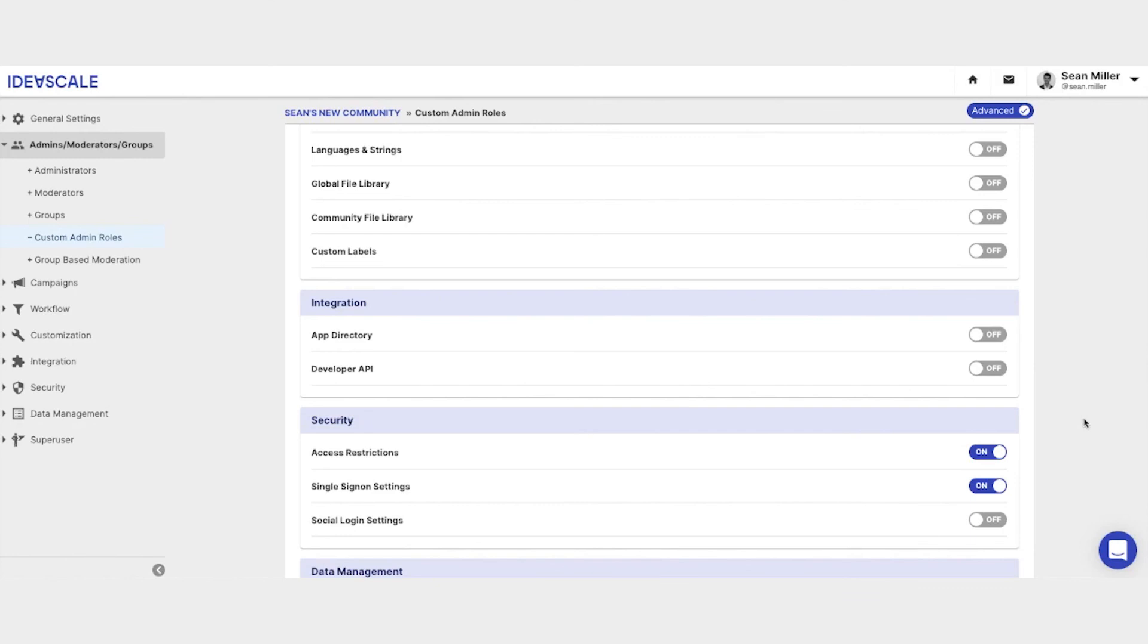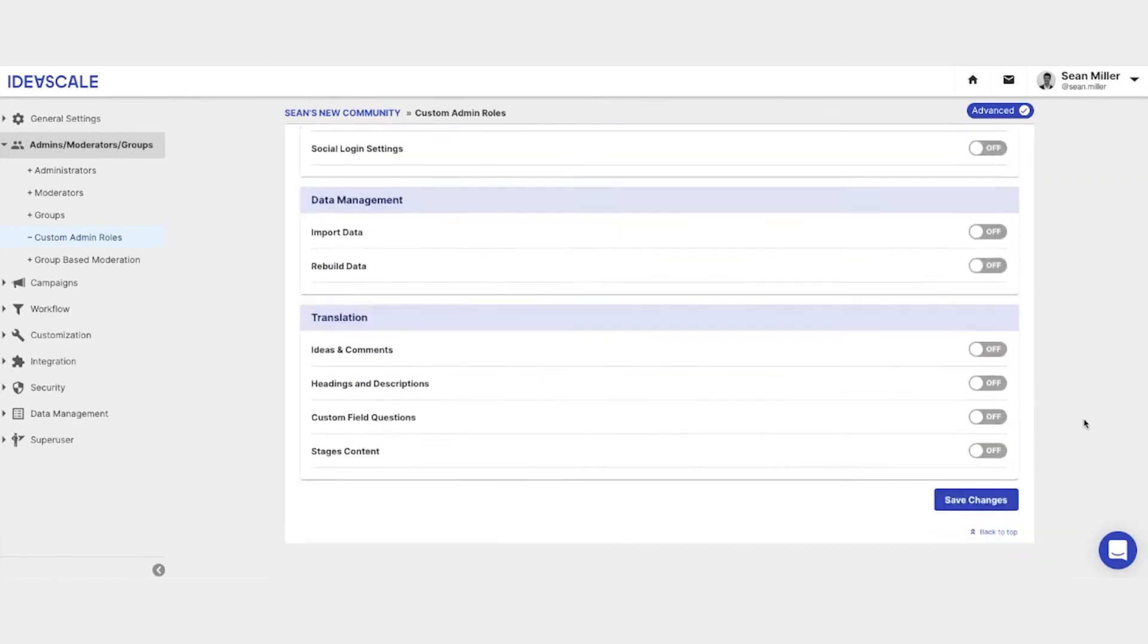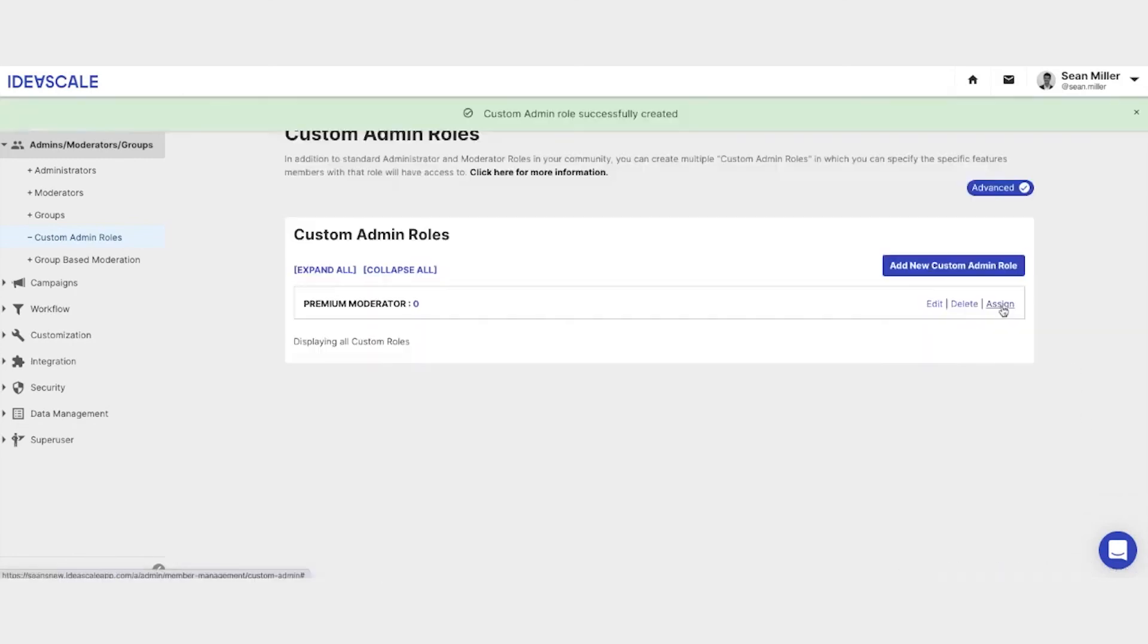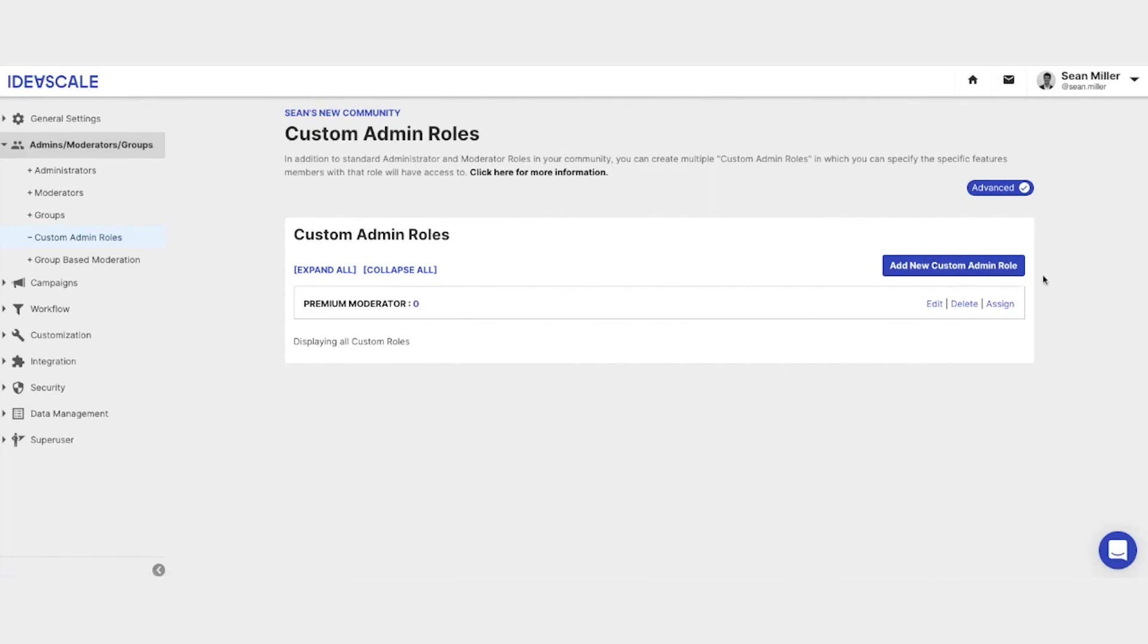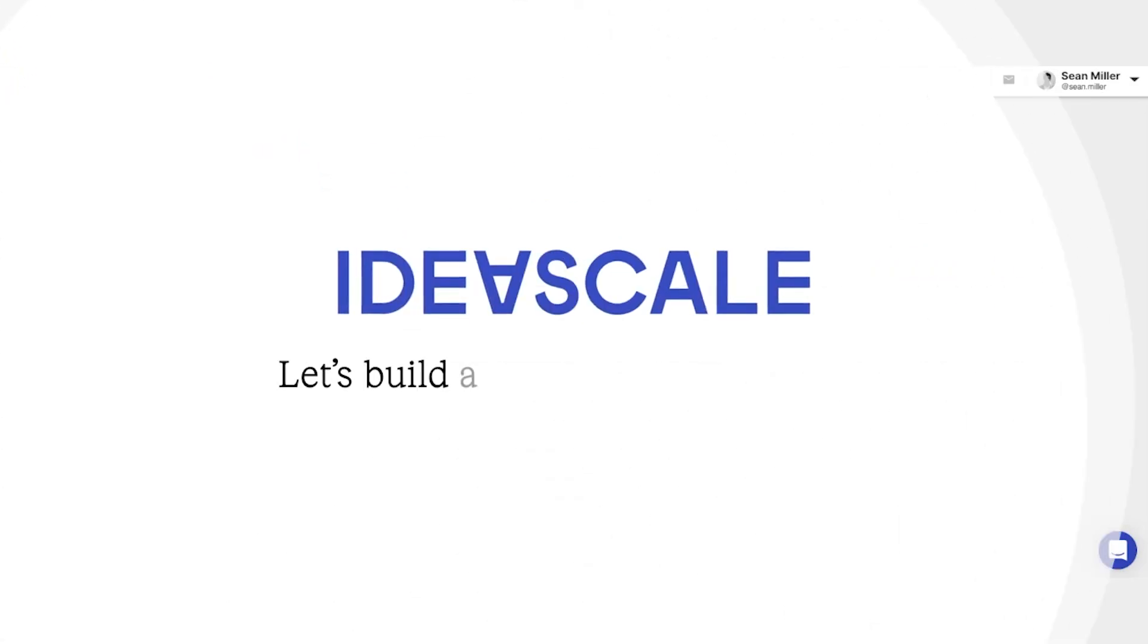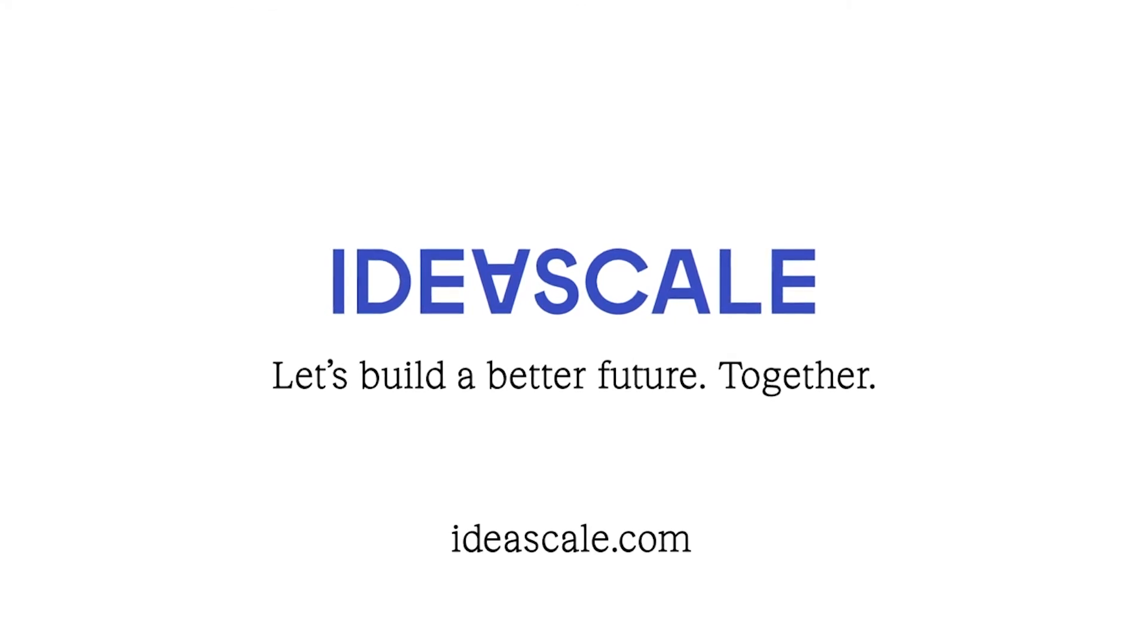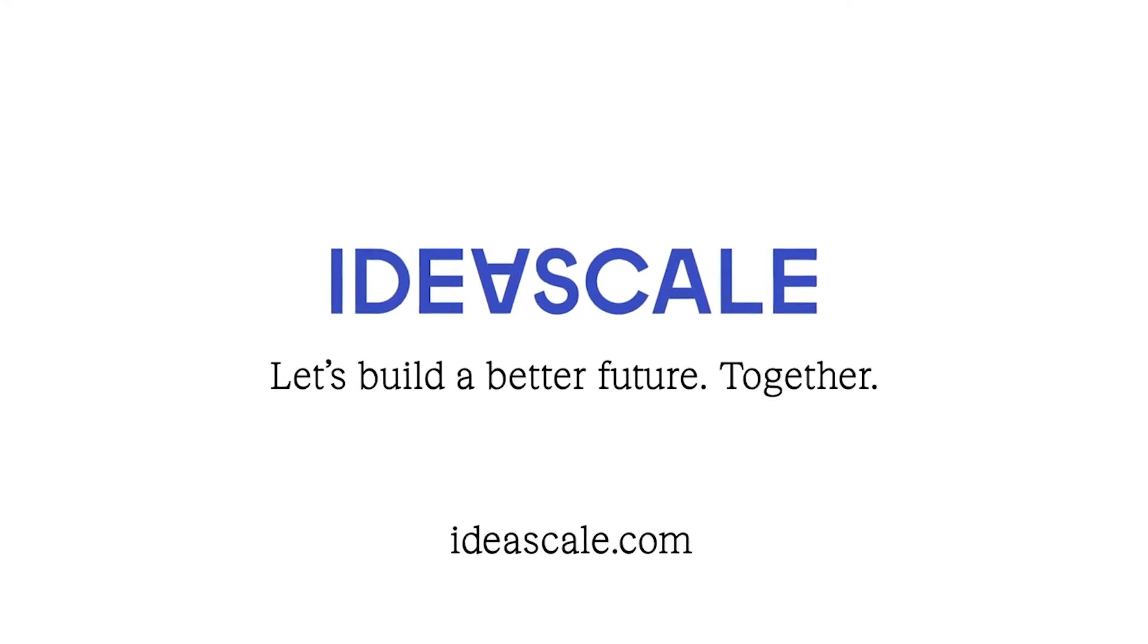Once you decide which settings you would like to grant for the custom administrator, scroll down to the very bottom and hit save. You can now assign a specific member to this role. You can create as many custom administrator roles as you wish within the platform.